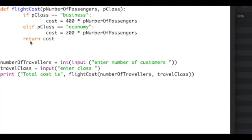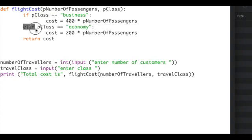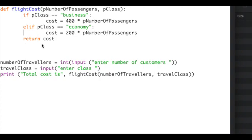Notice that else if has now changed to elif. And also notice that the end statements, such as the end ifs and the end functions, have been removed.